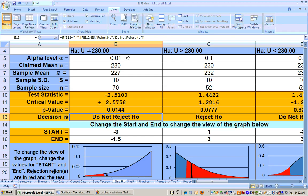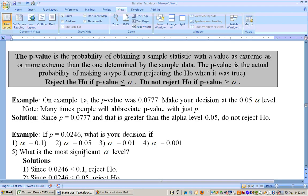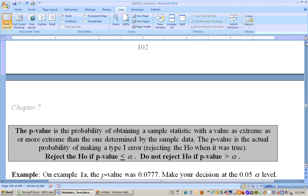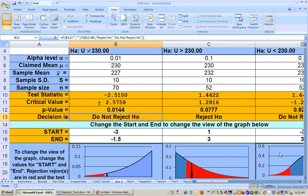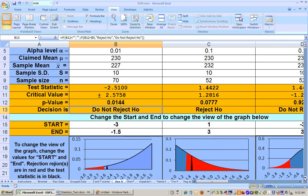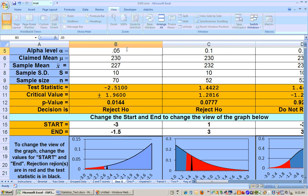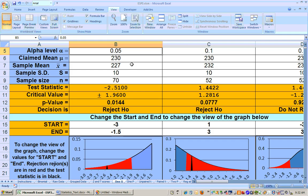My most significant alpha level is the smallest — the lowest standard alpha level that you can reject the null hypothesis. So at the 0.01, that's not the most significant alpha level because I can't reject the null hypothesis. But at the 0.05 alpha level, I can reject the null hypothesis. So my most significant alpha level is the 0.05 alpha level for this problem, and that's how you would summarize it in a real-life problem.